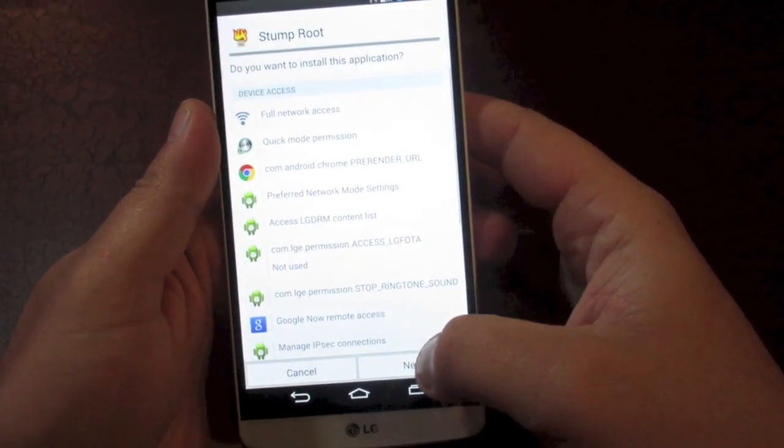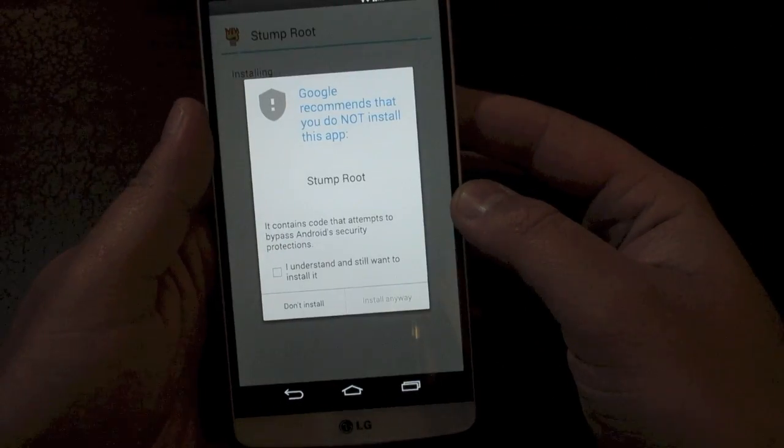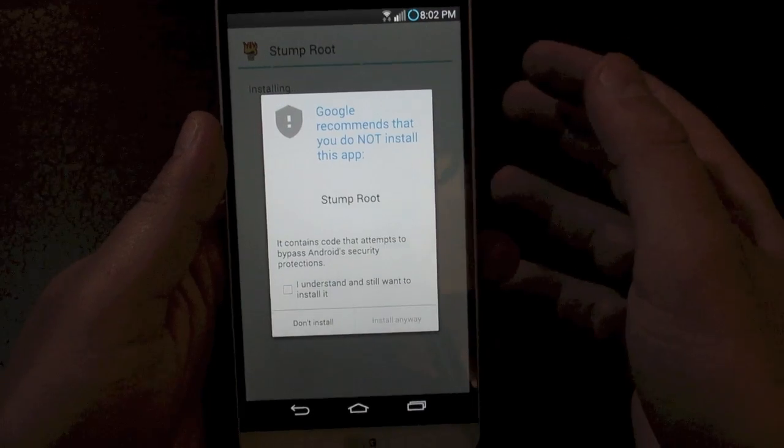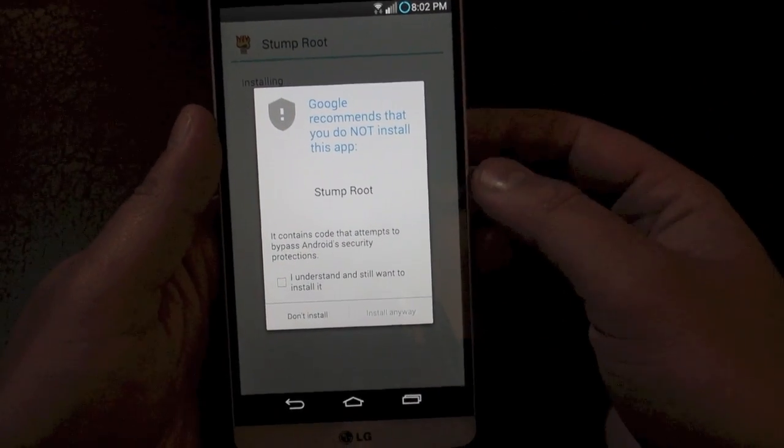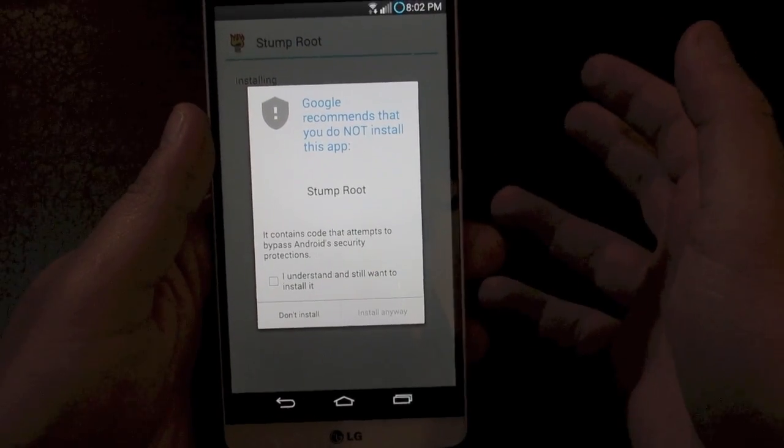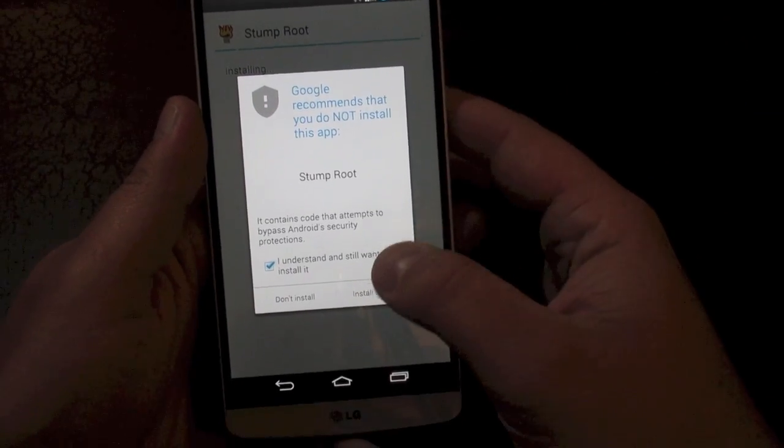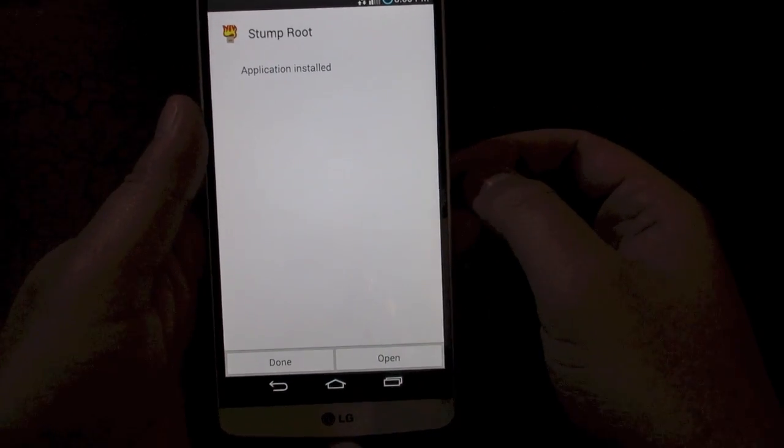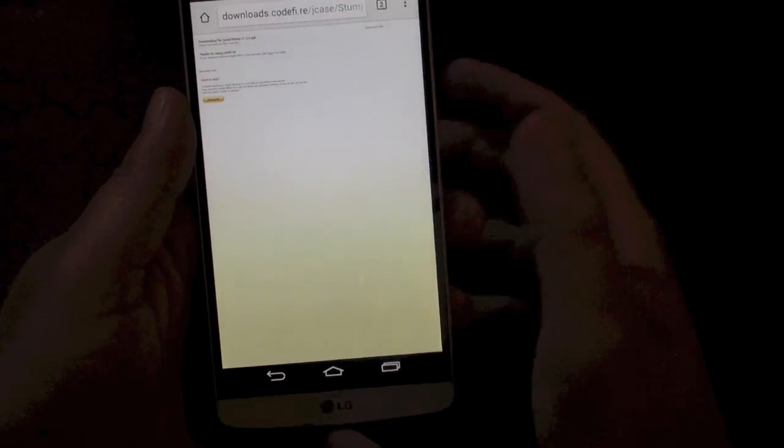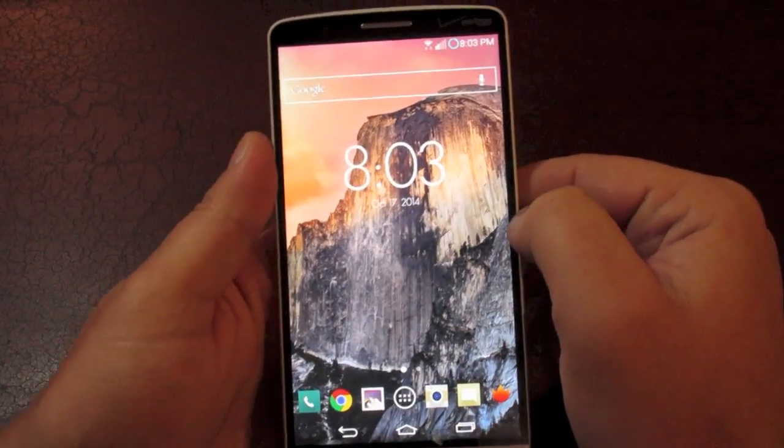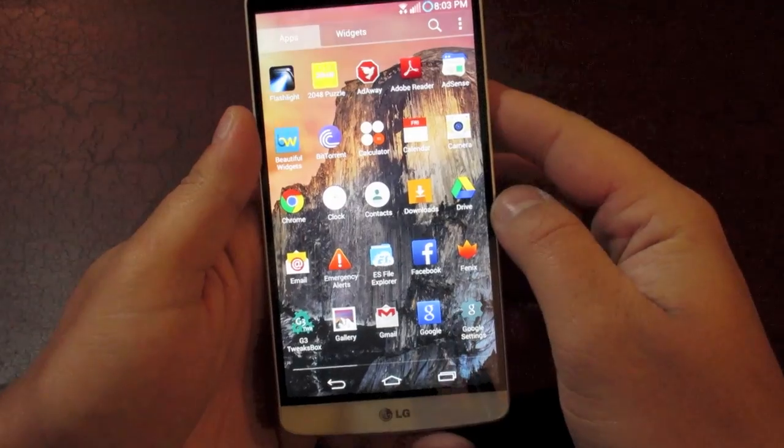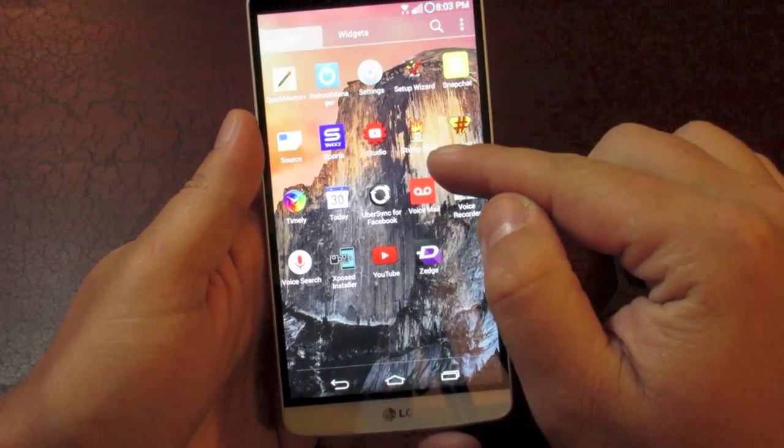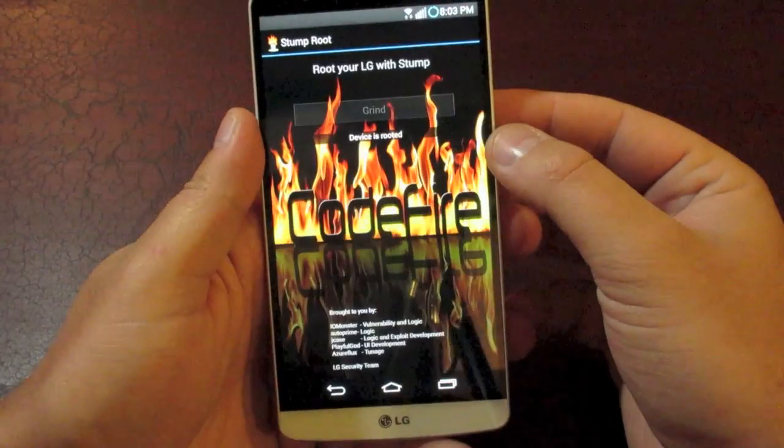It's going to come up and ask you for your permissions, all that normal stuff. And then it's going to say that Google recommends you do not install this because this does change your phone. It gives you root access. Technically doing this voids your warranty. So if you're ready to jump in and do the rooting, go ahead and click install anyways. It only takes a second and click done. So we are now ready to root our phones. Like I said, no computer required. Jump into your app drawer. You're going to scroll over and now you have the app, Stump root. Go ahead and click on that.